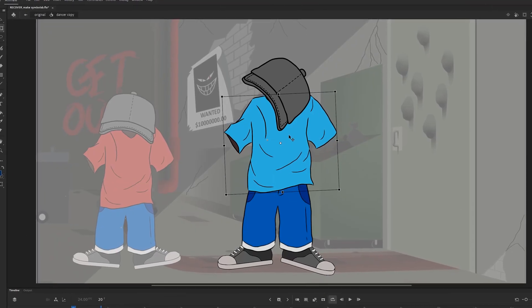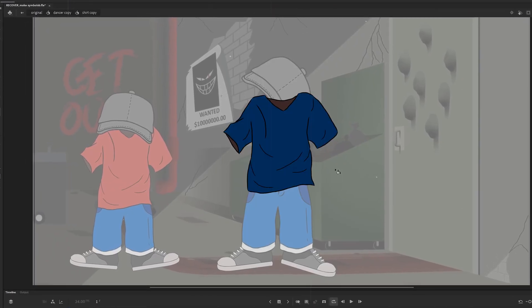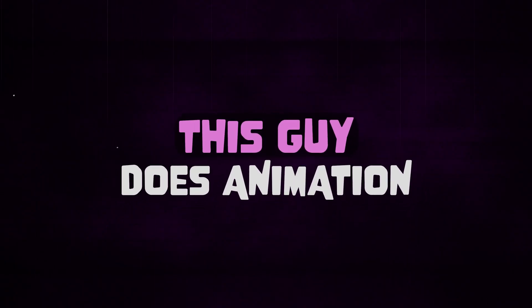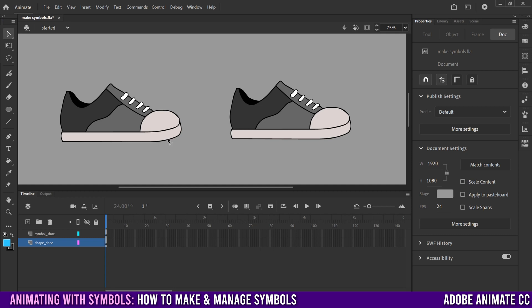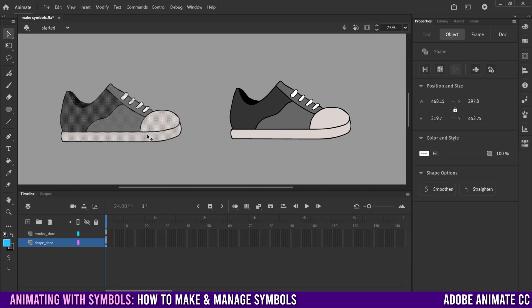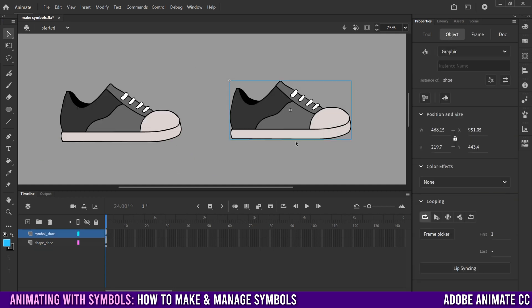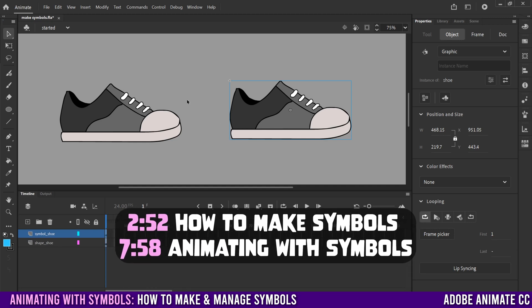This is how to make and manage symbols in Adobe Animate. Before we get started, let's quickly go over what the difference is between a shape and a symbol.